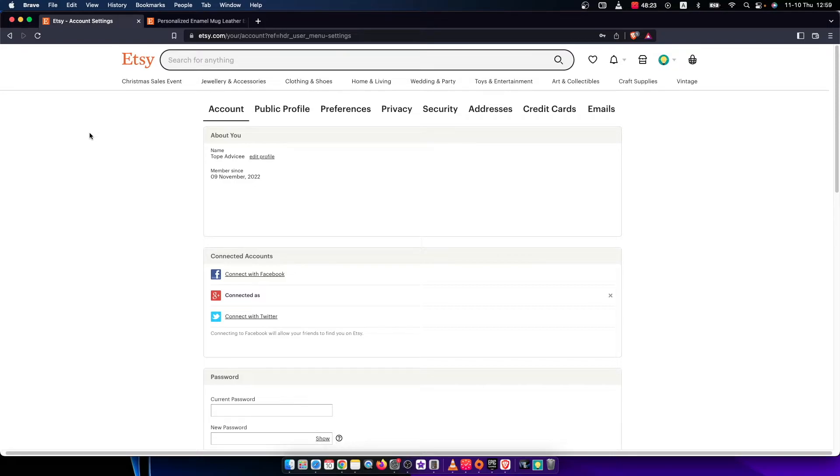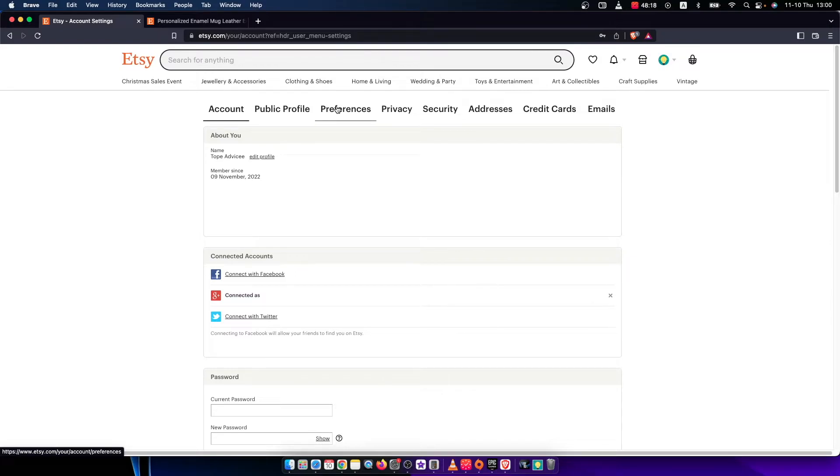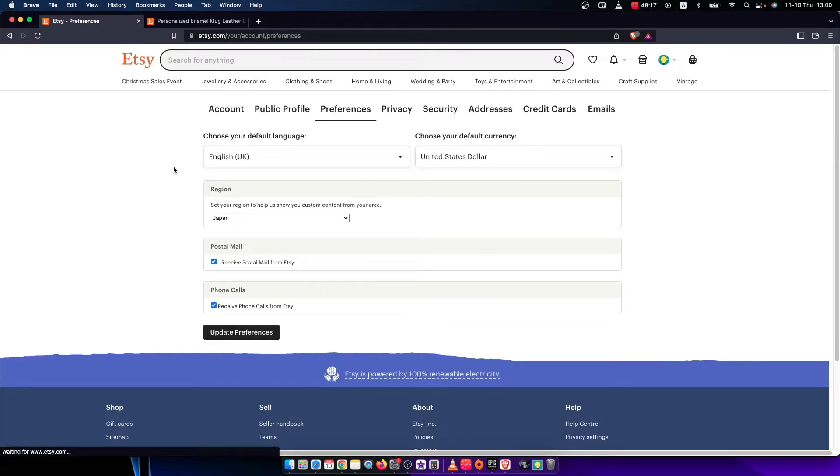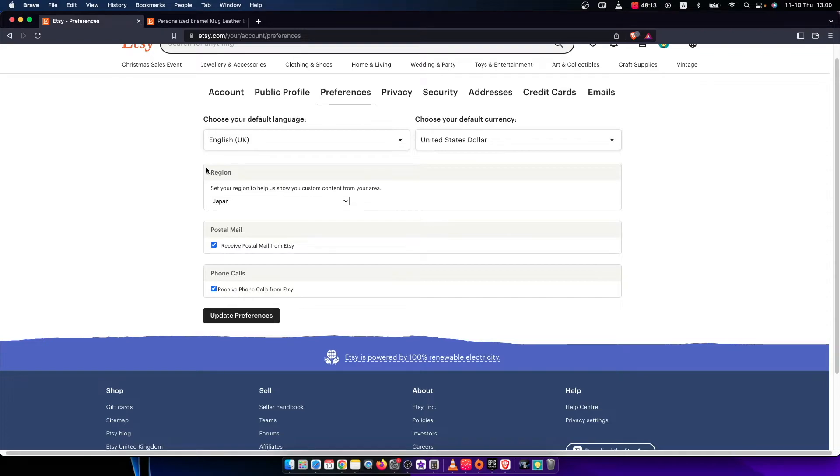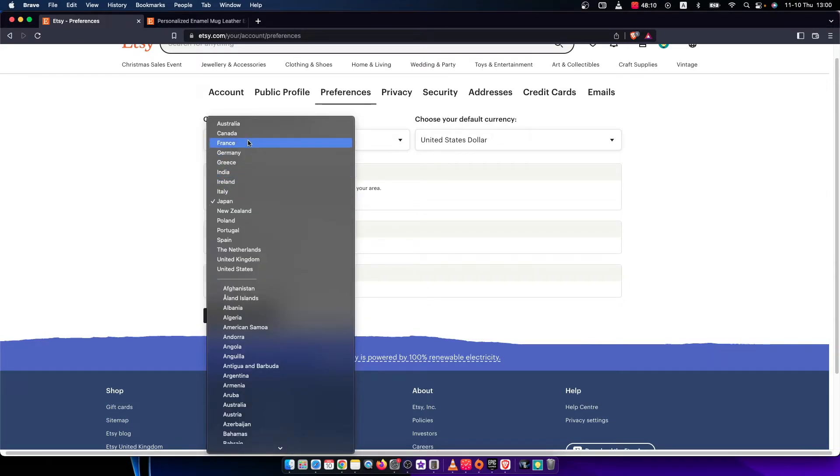Once you're here, then on the top bar here you should see preferences. If we look under the region, as we can see here, you can change it to whatever you like.